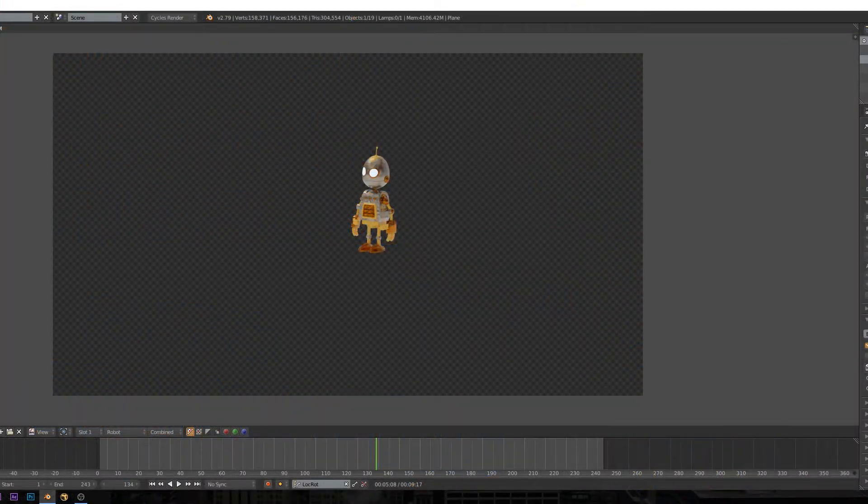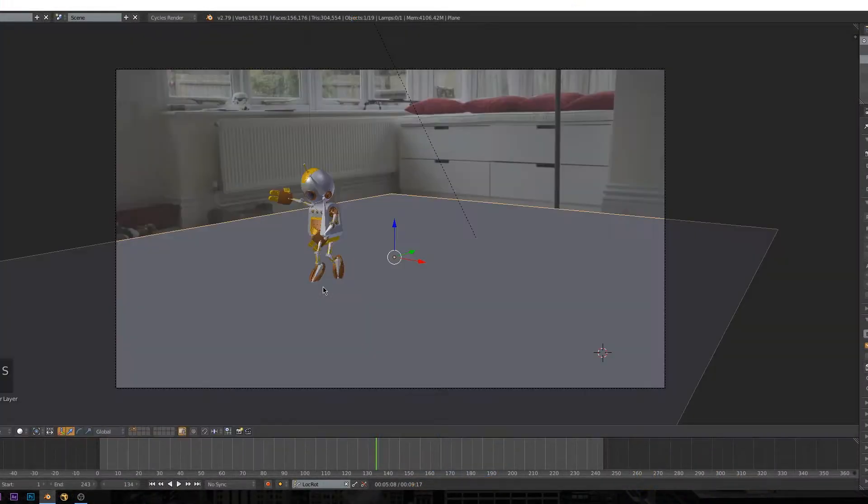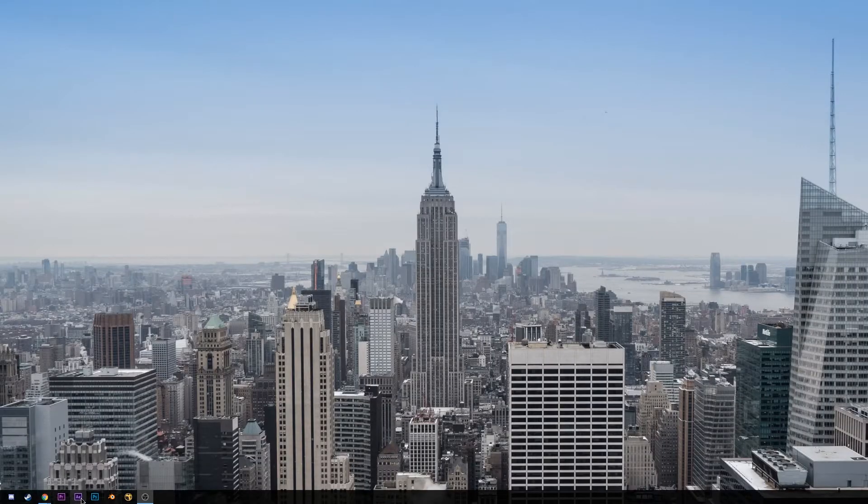So anyway, in this video we're going to be taking our beauty renders from Blender and our shadow renders and compositing them in After Effects.